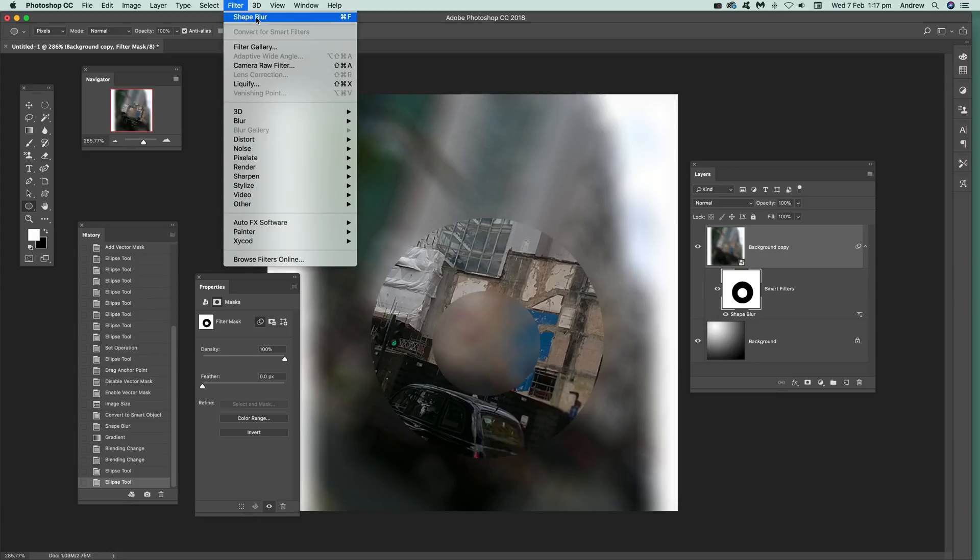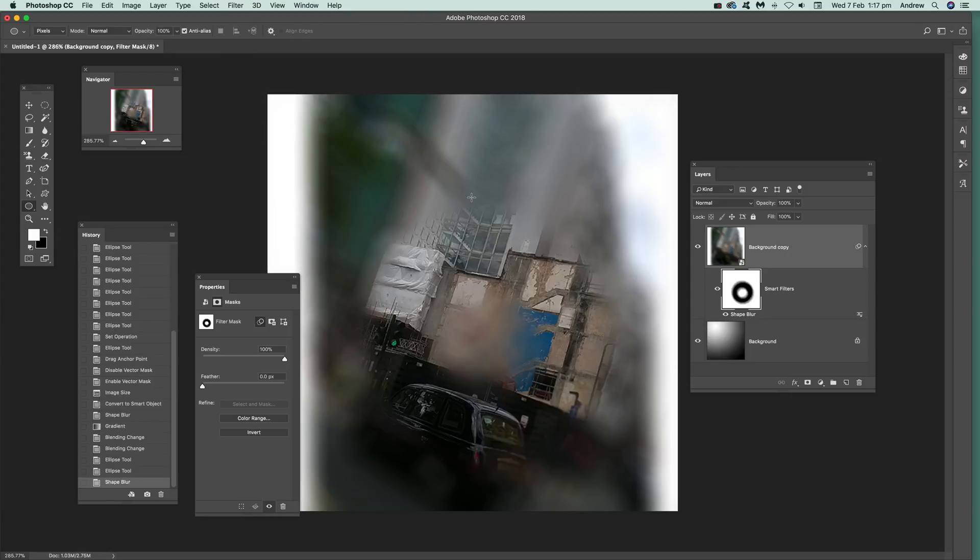So you can actually go to shape blur, apply the shape blur to that layer as well. So you can see the effect just added there. So the actual smart filters mask.